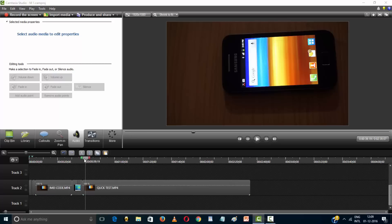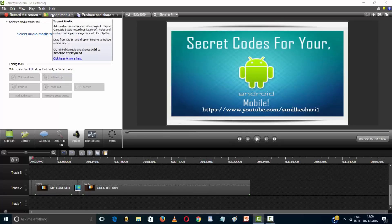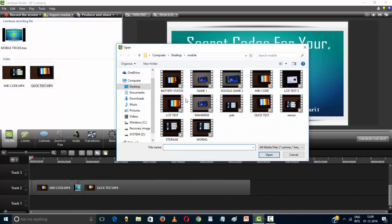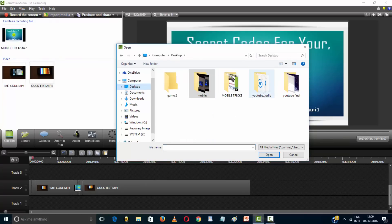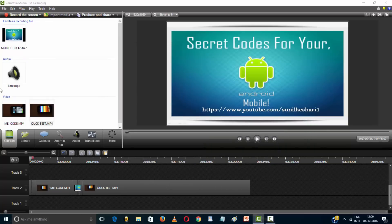If you want to add audio, go to import media and locate your audio. Select audio — audio is now selected on your audio bar.